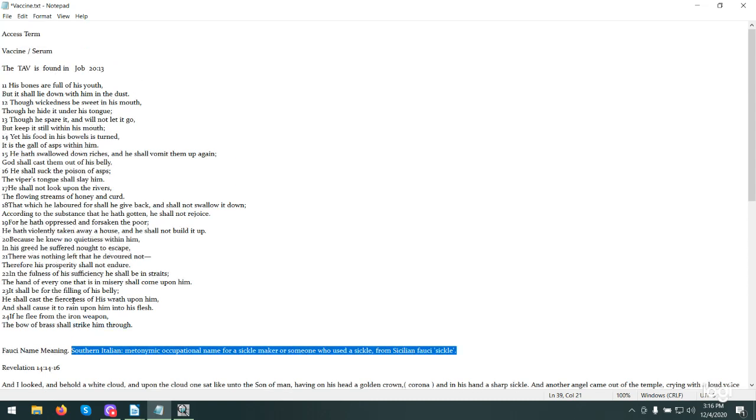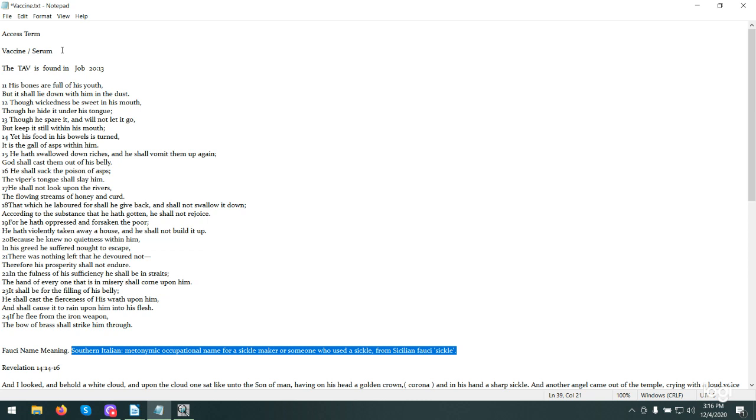This is the access term, vaccine serum. It's Job chapter 20:13 is where the tav is. His bones are full of his youth, but it shall lie down with him in the dust. Though wickedness be sweet in his mouth, though he hide it under his tongue. Though he spare it and will not let it go, but keep it still within his mouth. Yet his food in his bowels is turned. It is gall of asps within him. He has swallowed down riches and he shall vomit them up again.